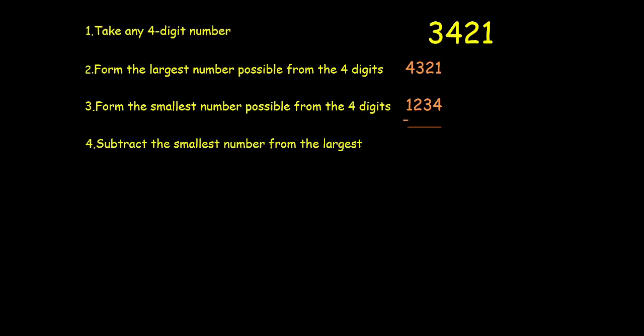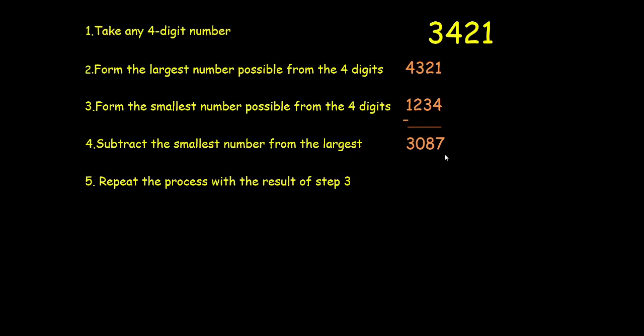Then subtract the smallest number from the largest. And whatever result you have received repeat the process. That is now form the largest 4 digit number from these 4 digits which will be 8730. The smallest number will be 0378. Subtract these two. Get the result. Repeat the process.